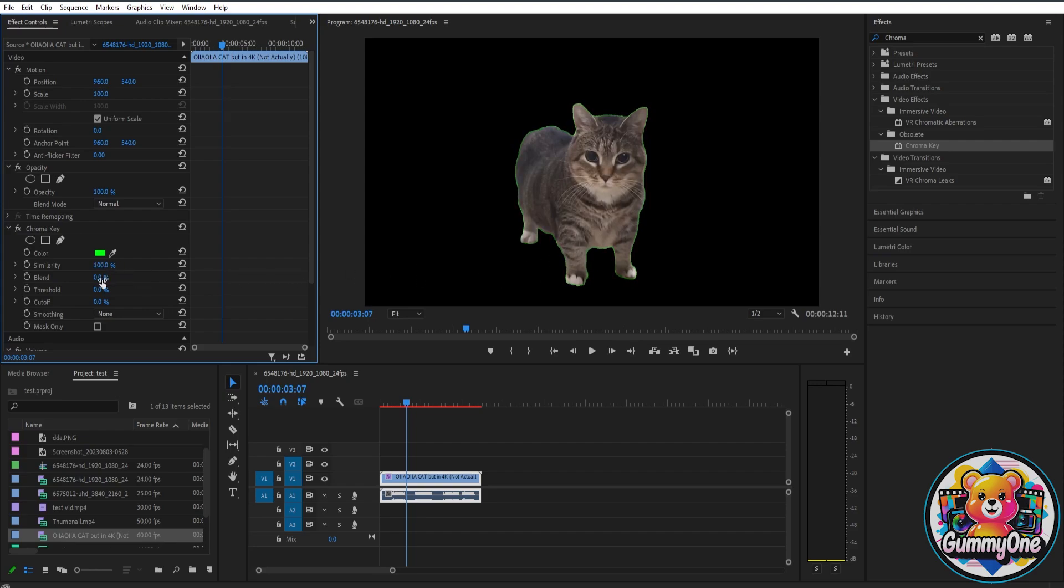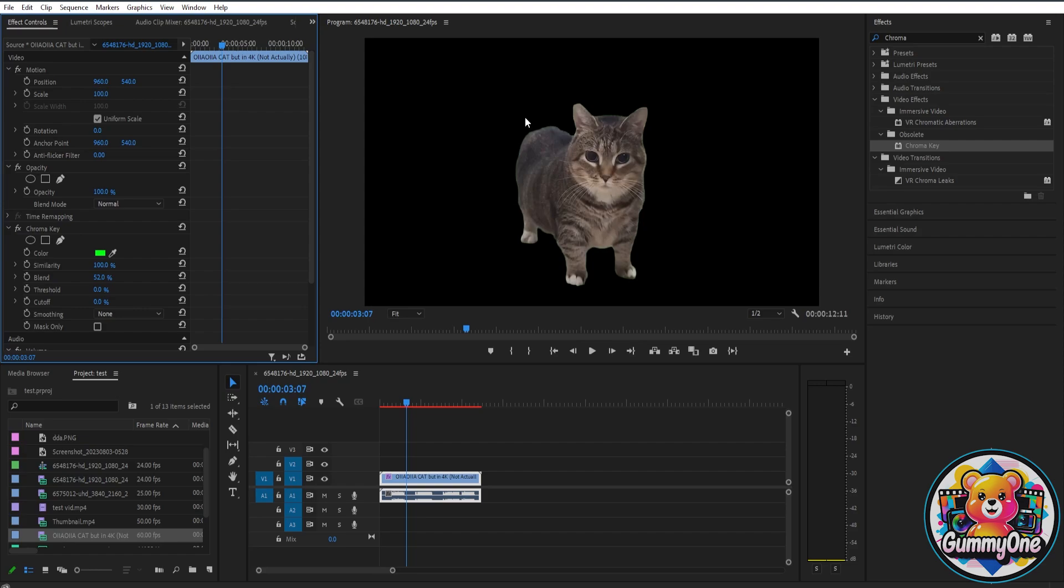Now you can also just smoothen this out by adjusting the other settings here. For example, the blend. As you can see, if you lower it down like this before it starts fading, the green now has been faded.